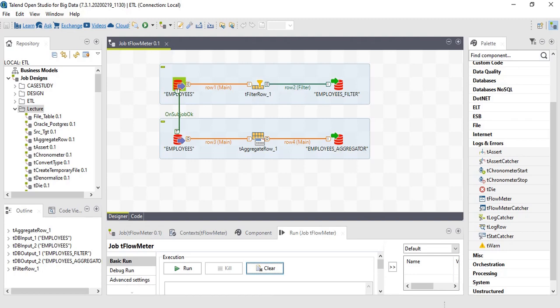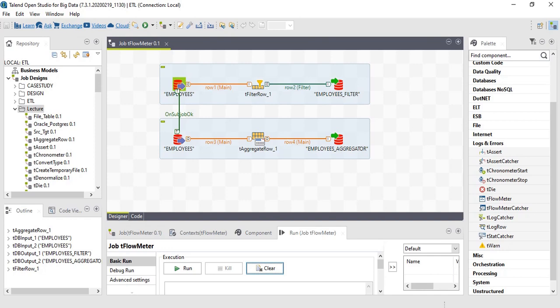Welcome back. In this lecture, let's work on tflow meter components. The components enable us to get the count of records passing through each component. Tflow meter will record the count and pass it to tflow meter catcher. Tflow meter catcher gets the data from tflow meter, and then we can get those data set into a file or print it to a console. Let's work on the components.